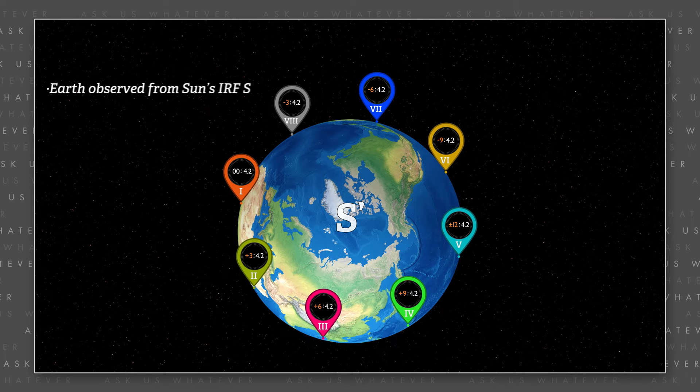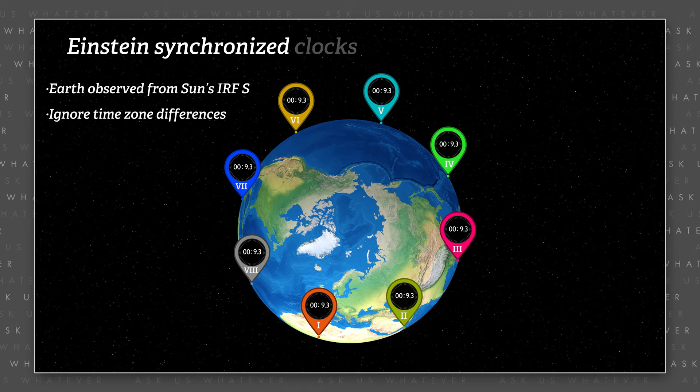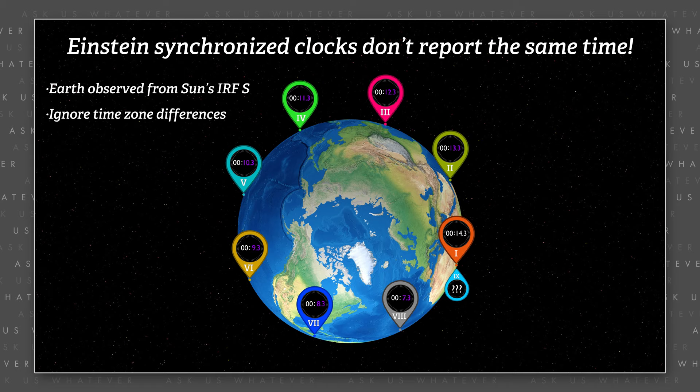In other words, if we observe clocks in the rotating Earth frame S-prime from the perspective of the Sun's frame S, and we ignore time zone differences, Einstein synchronized clocks would not be reporting exactly the same time,